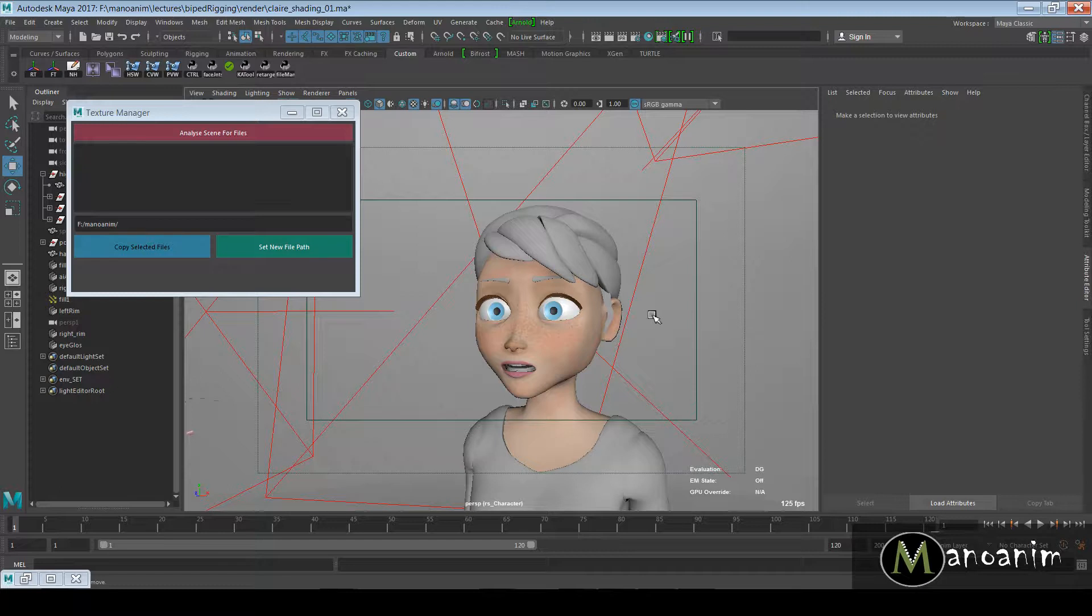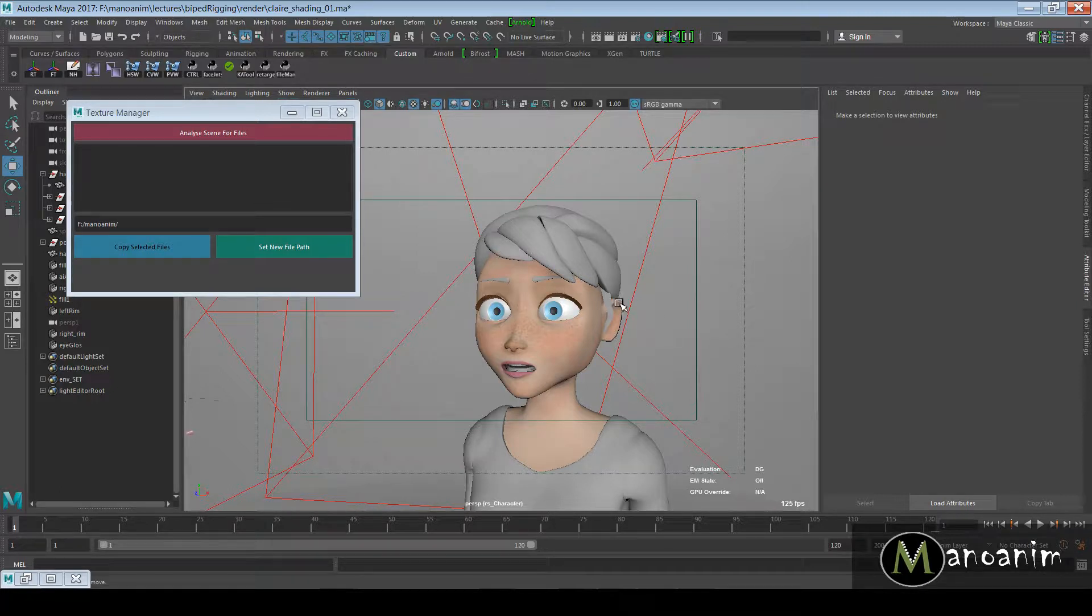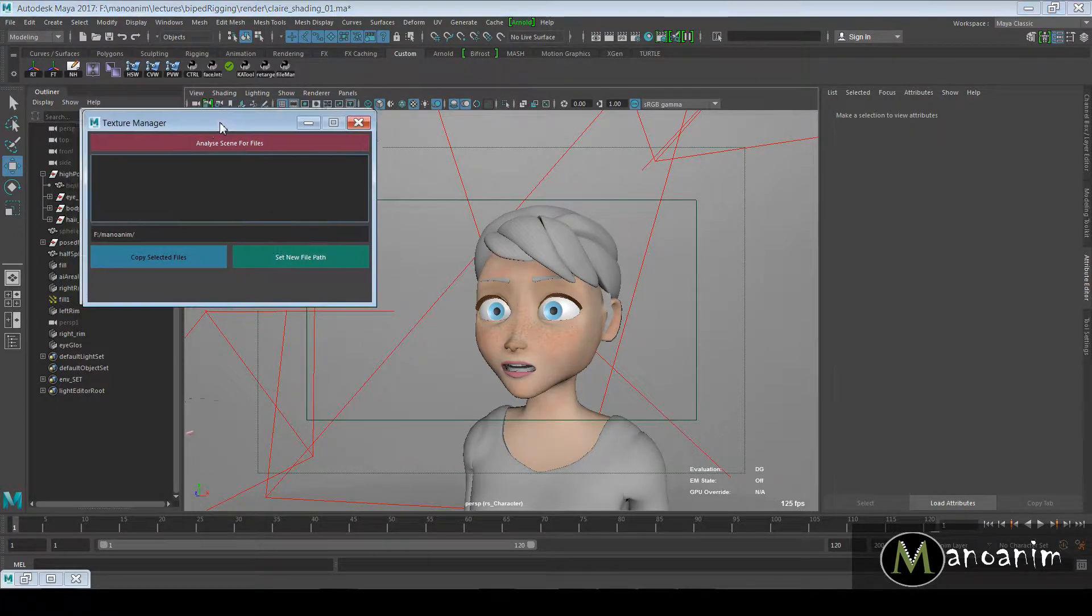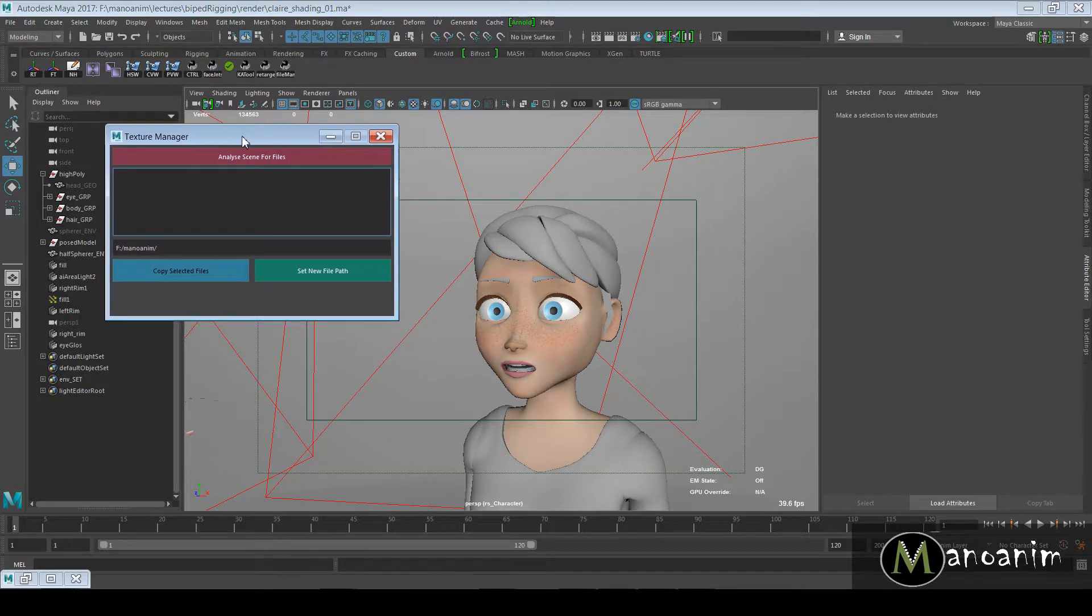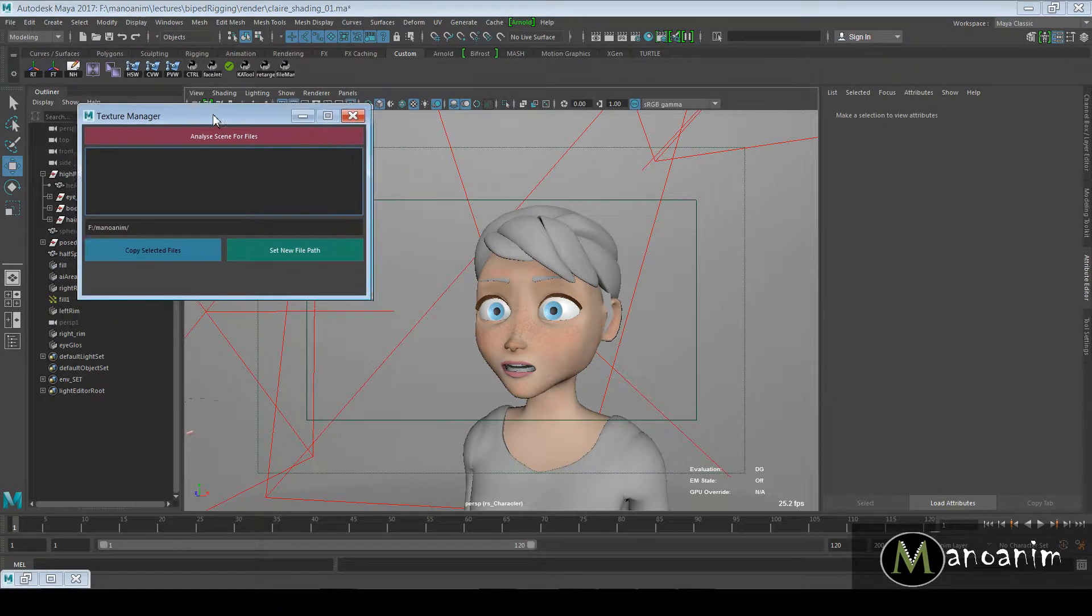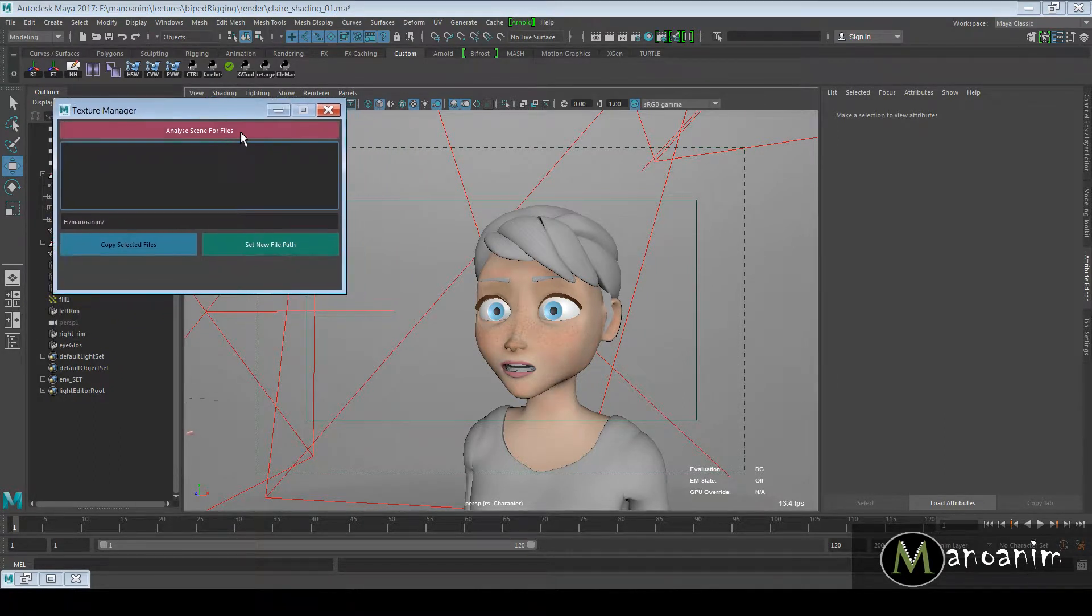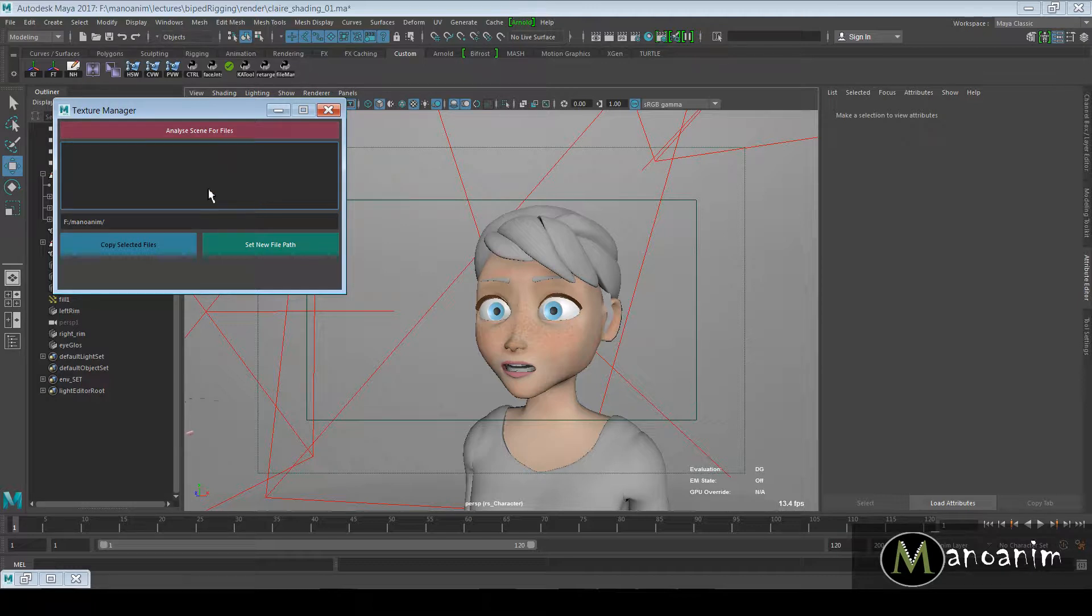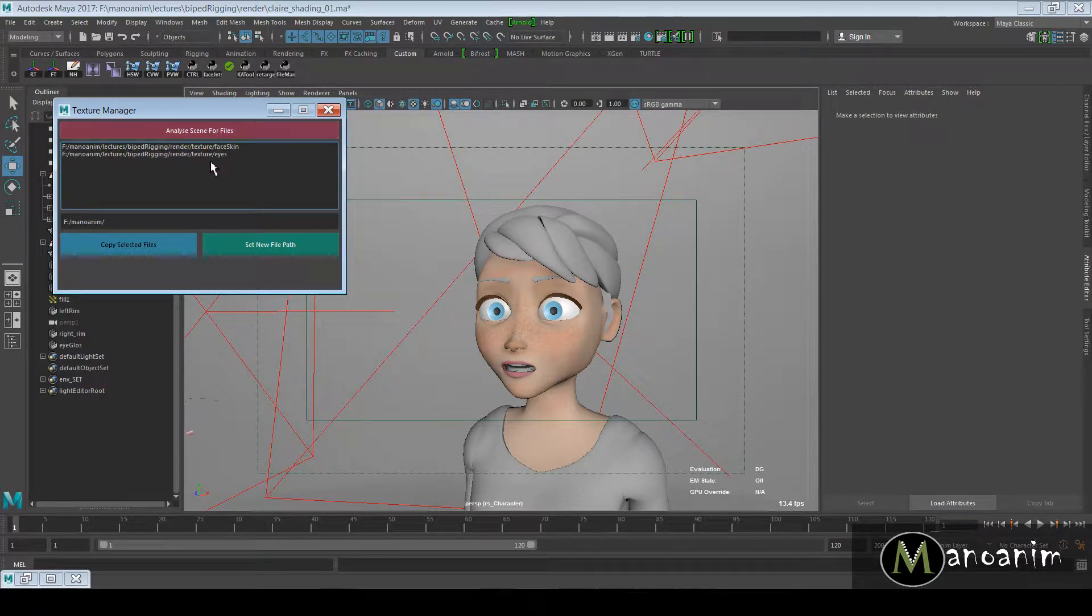We don't want to deal with that every time we release a character - having to release it like four times because we don't know where our textures are and we keep getting errors. In this case, we've written this tool called the Texture Manager. There are similar tools online; in this case I've just written a simple one so everybody can follow along.